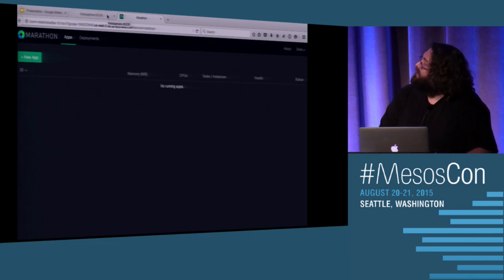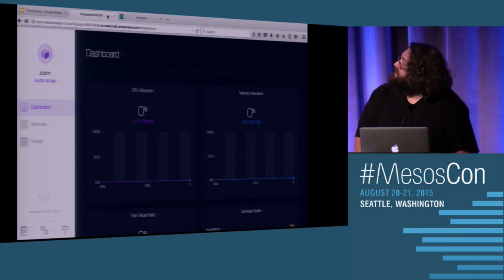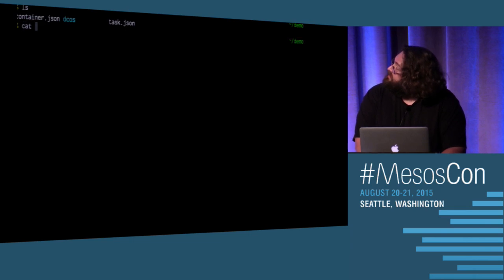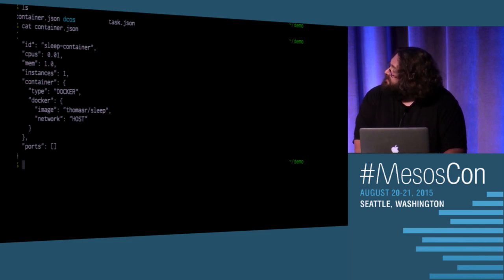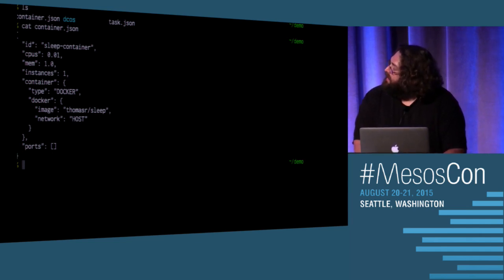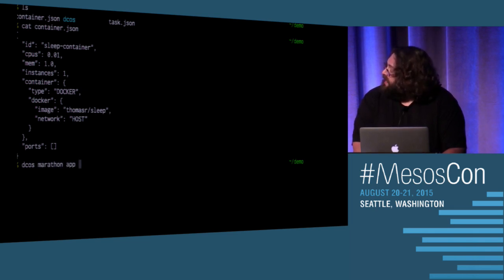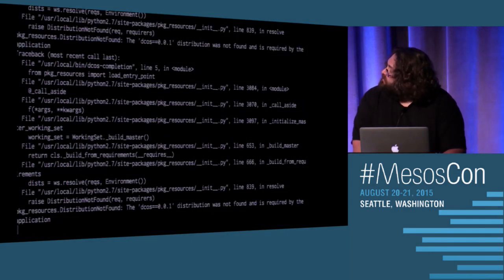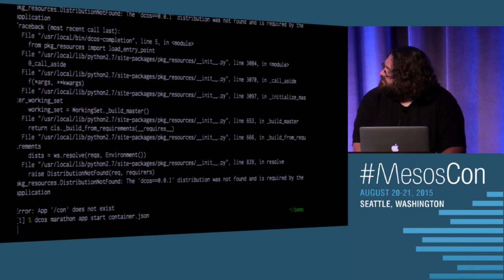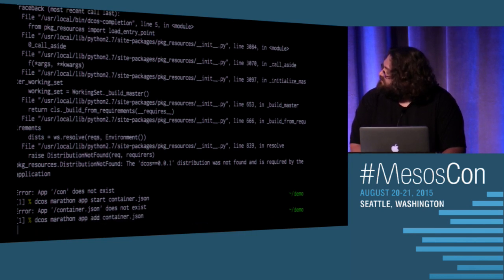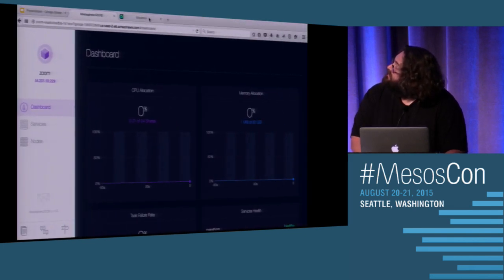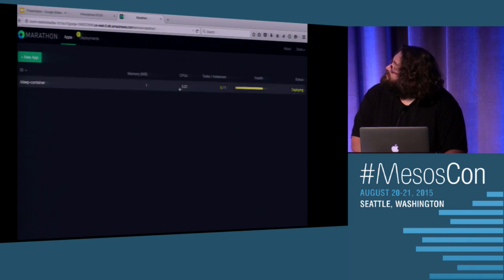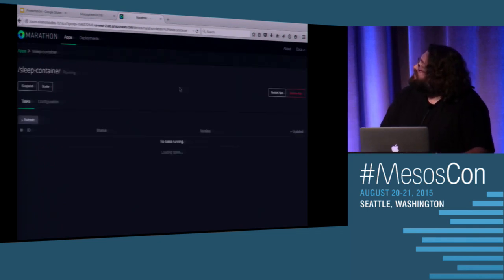And luckily, no one has started some horrible app that would embarrass me. But let's go actually start an app here in my fancy terminal. If I go take a look at my container JSON, just a simple sleep container again, basically what I showed off. Go, Docker. The Tomasar sleep container is very special. It is a three-megabyte container that only contains the sleep binary. But its deploys become just as easy as screen here. DCOS marathon app start. Whoo! Nobody saw that.